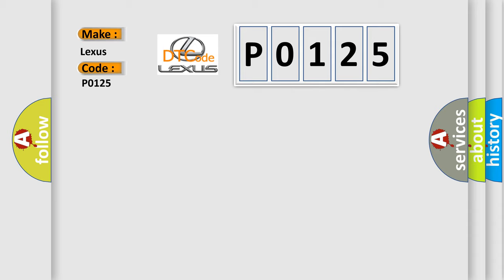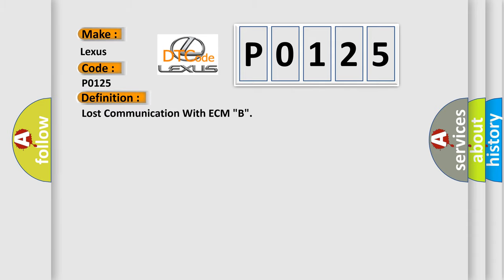The basic definition is: lost communication with ECM-B. And now this is a short description of this DTC code.